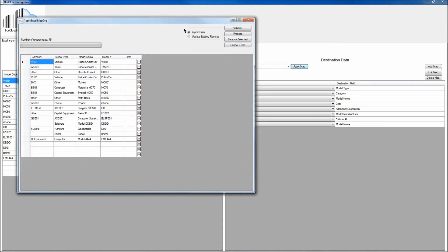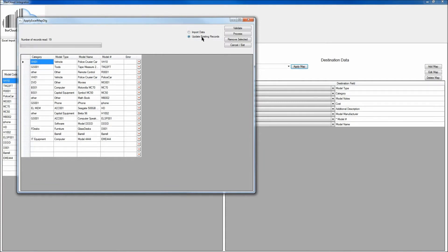Once the window opens, you'll be able to either select the radio button for Import Data, and that will allow you to import new data into the system, or if you're updating existing information, you can click on the Update Existing Records, and that will allow you to just update information. In this case, this is new data, so we'll click on Import Data.